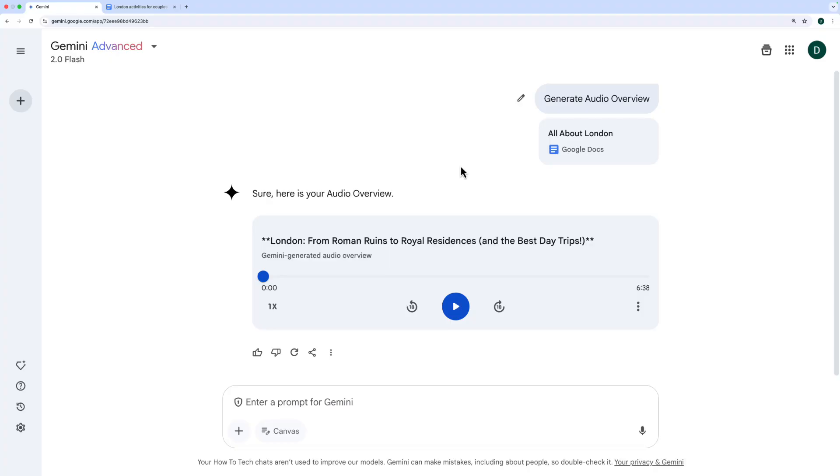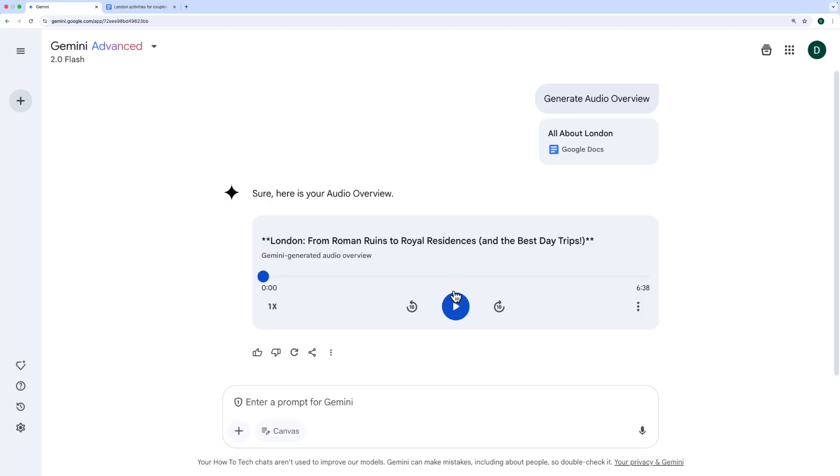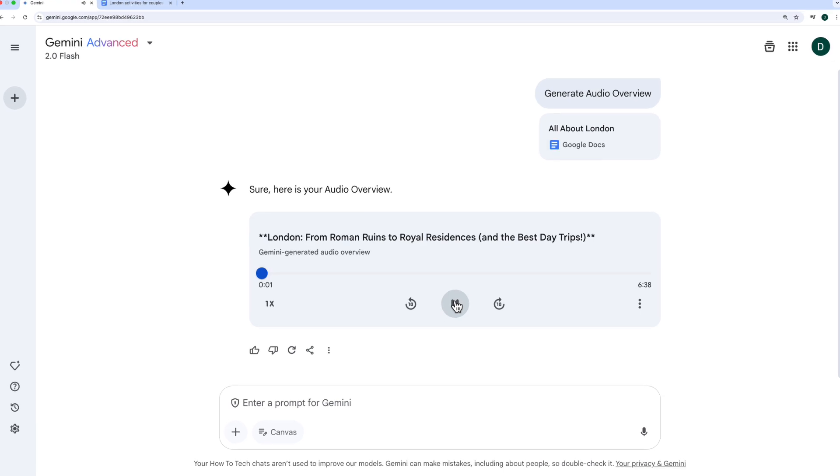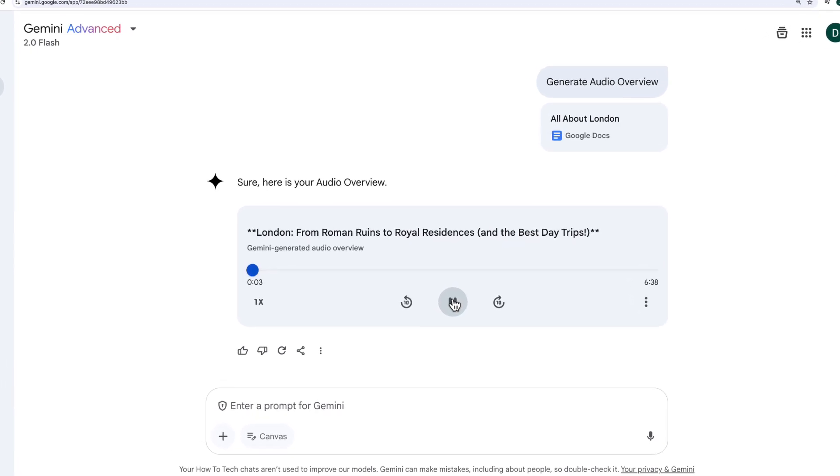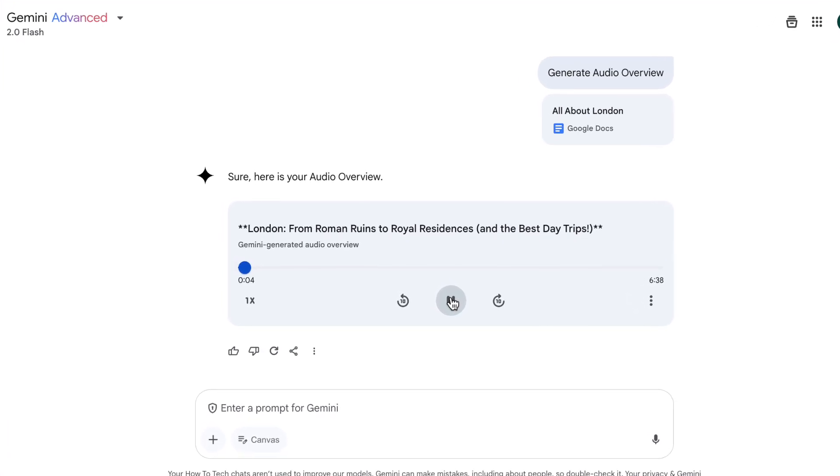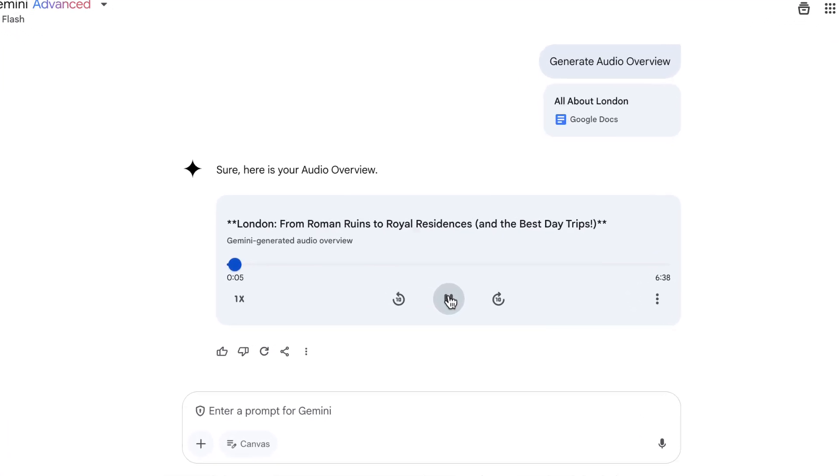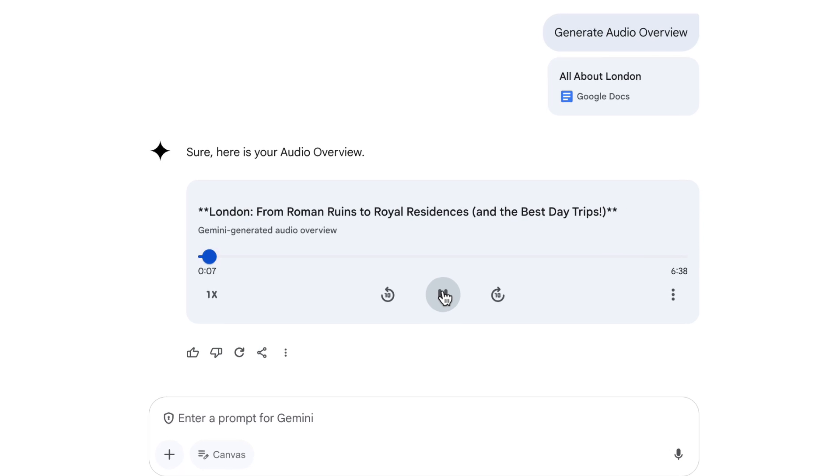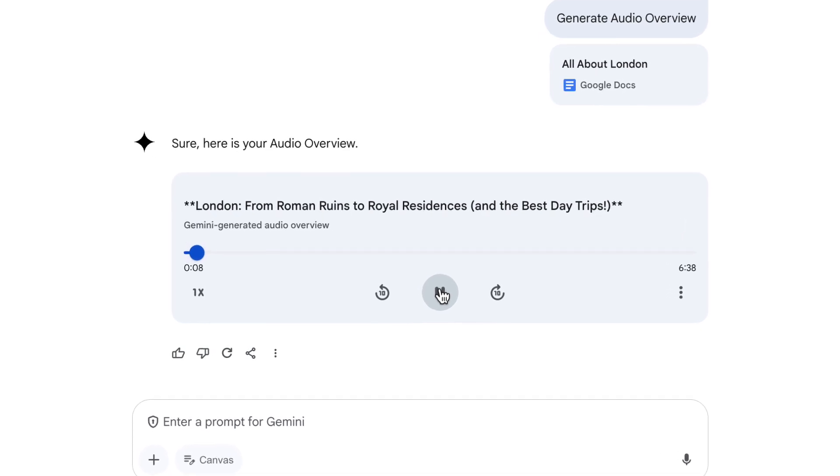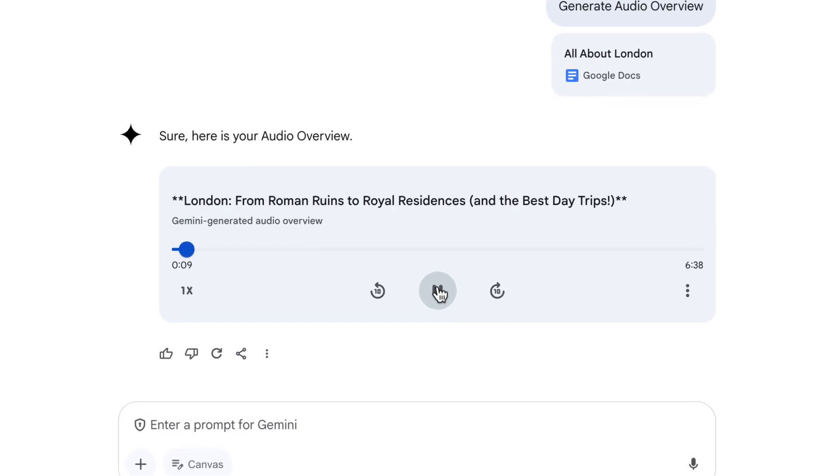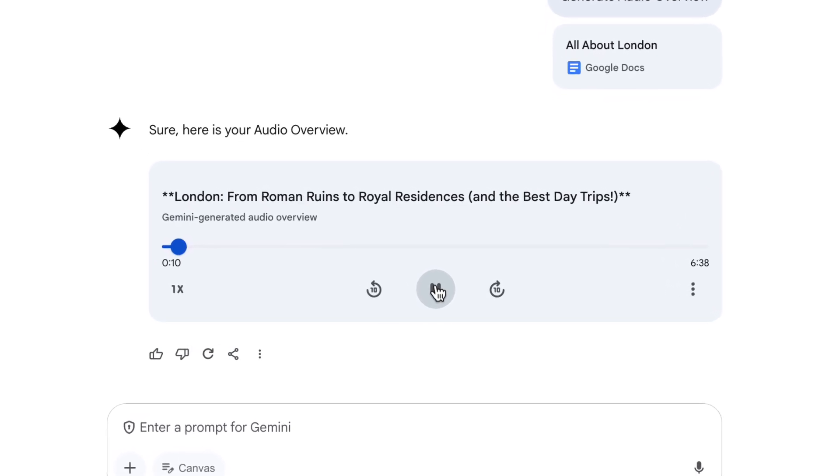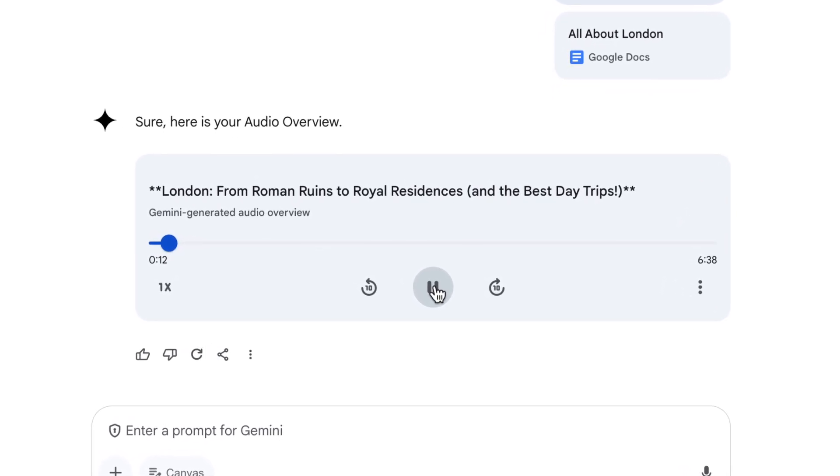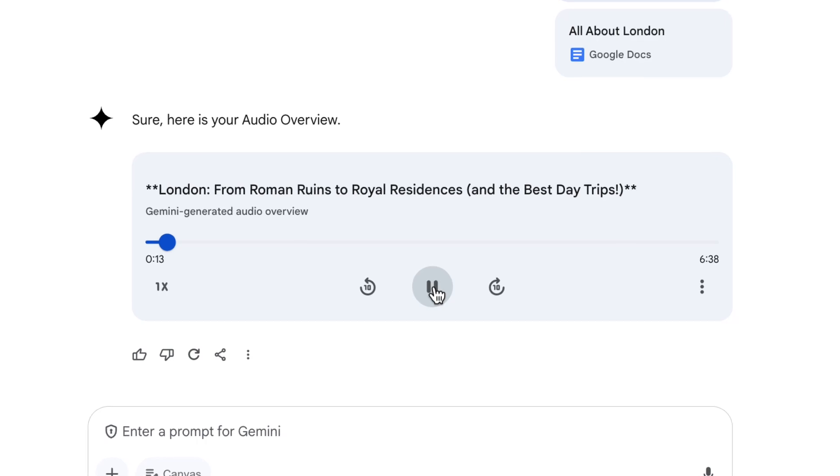All right. Here's that overview. Let's click play and have a listen. All right. Welcome in, everyone, to another deep dive. Today, we are headed across the pond. We're going to London. Very exciting. It is exciting. It is. I've always wanted to go. I know you've been. Yeah, many times. So you've given me like this huge stack of stuff to get through.